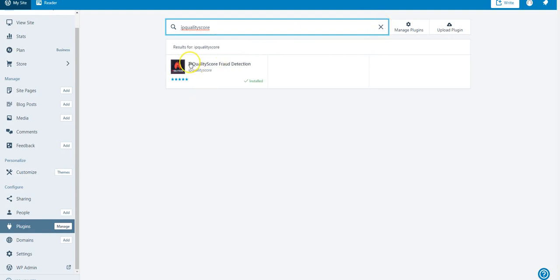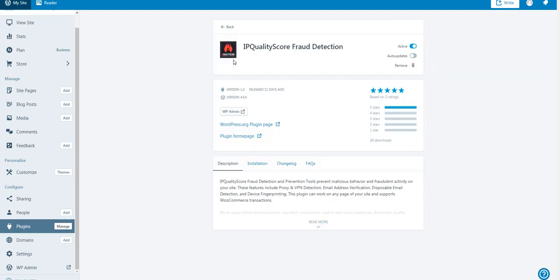We should be the first result, but if we're not, you can tell it's us by our logo, the software publisher title, and the title above. Click that.